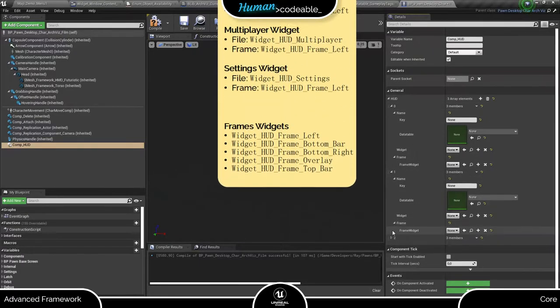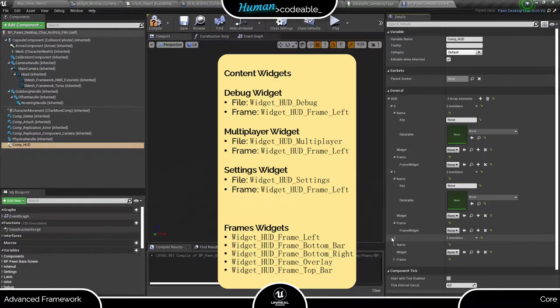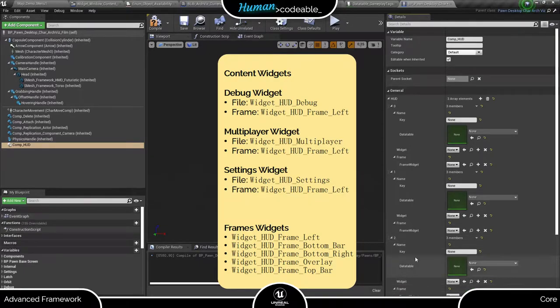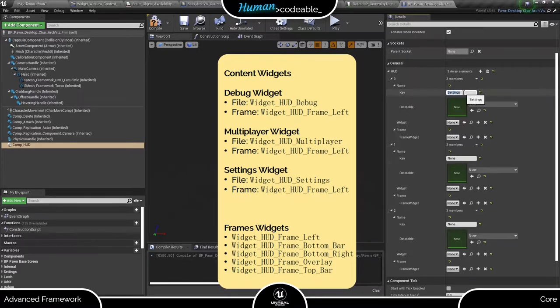Here's a list of content widgets the AF Core provides with their corresponding frames. Let's add settings, multiplayer, and debug HUD elements. Incidentally, all three share the left frame.